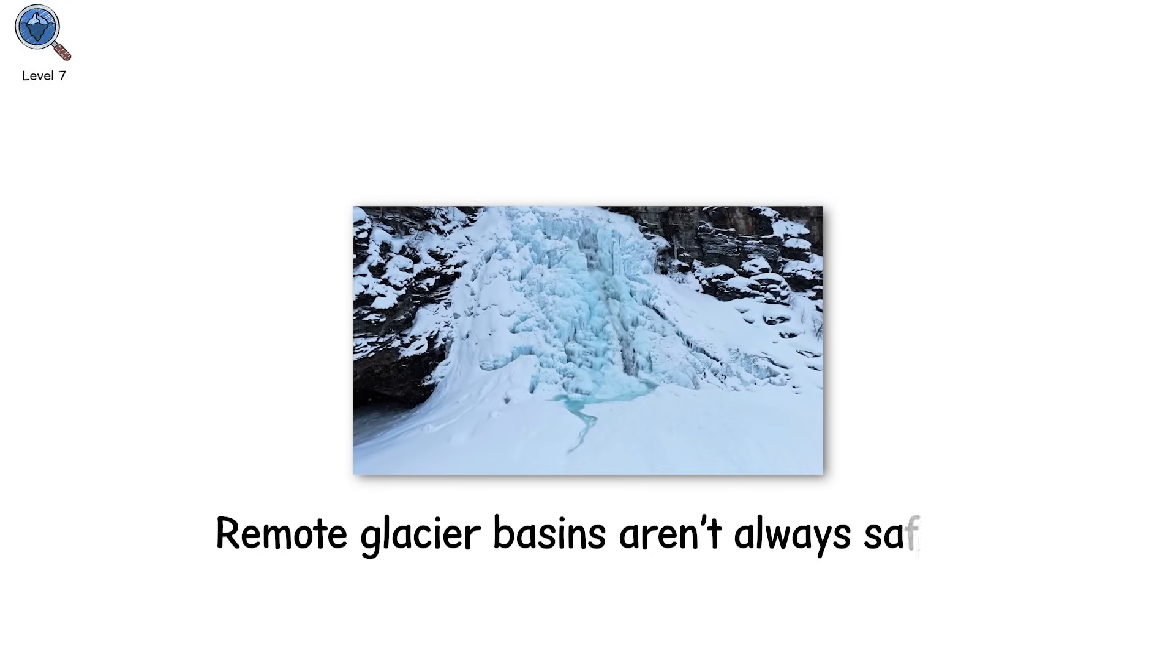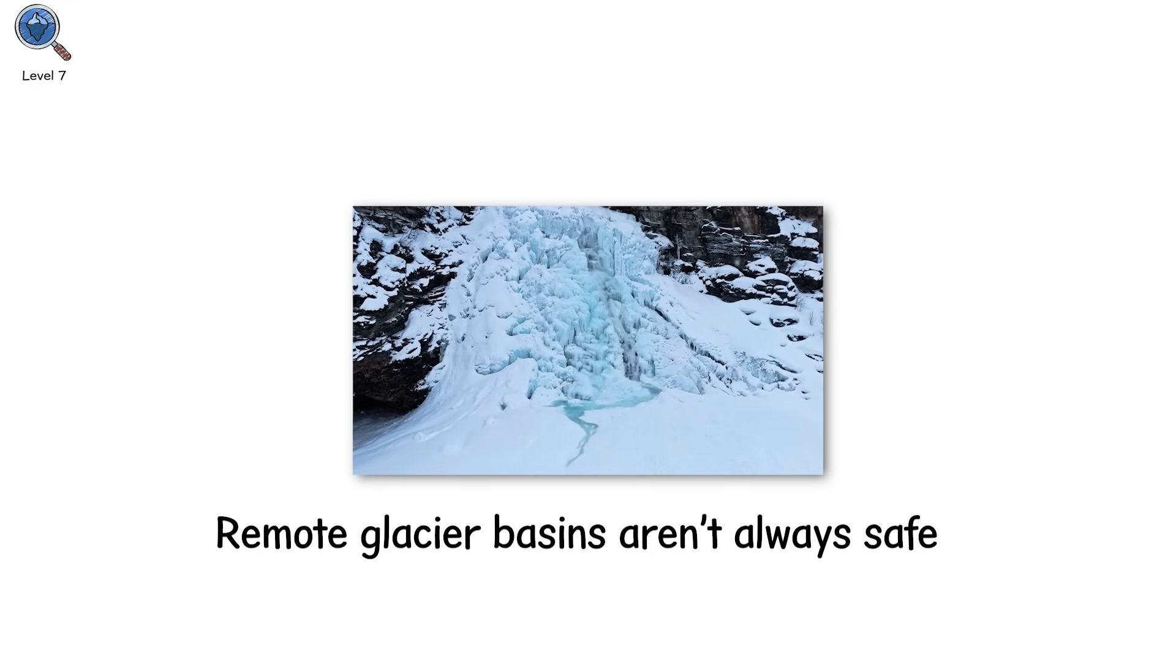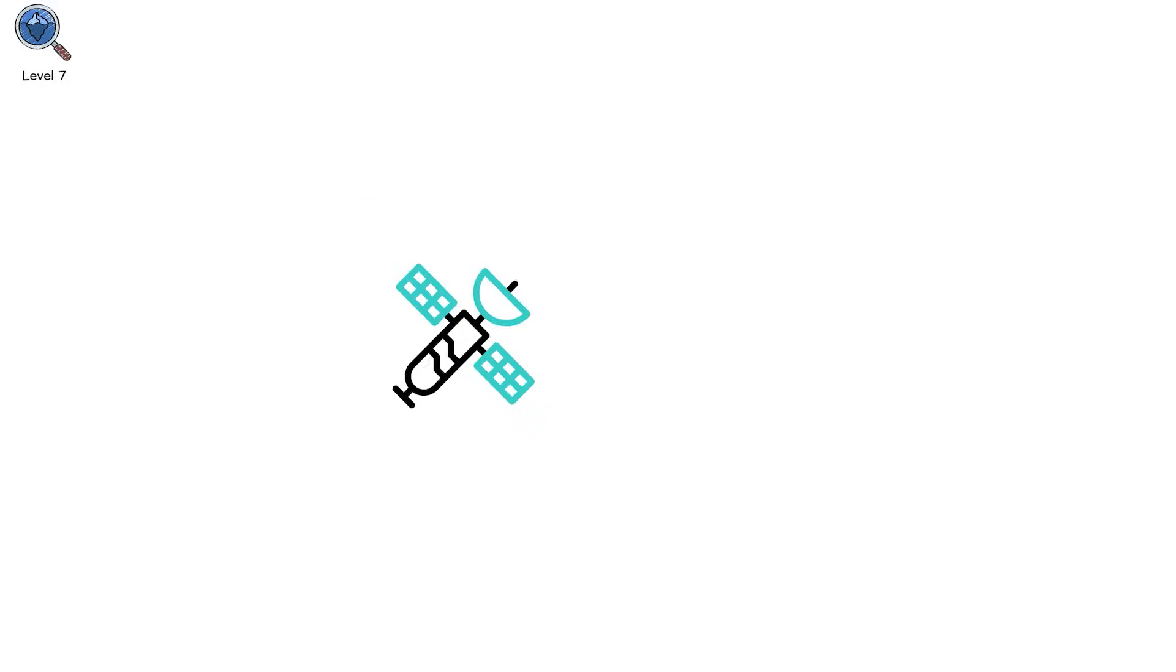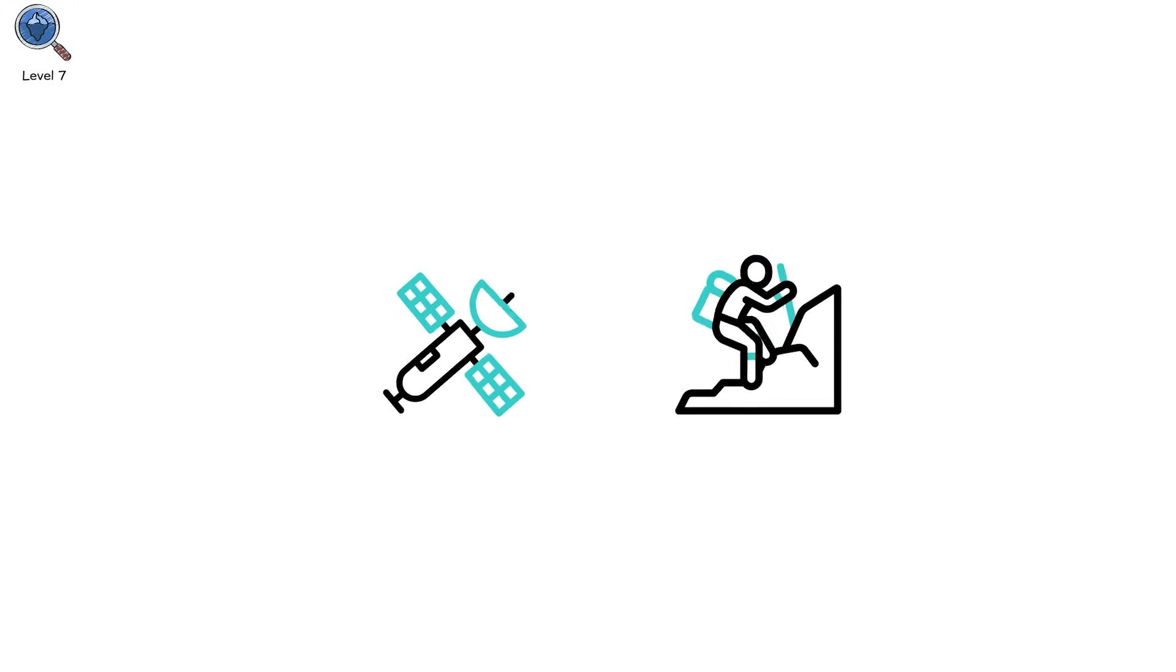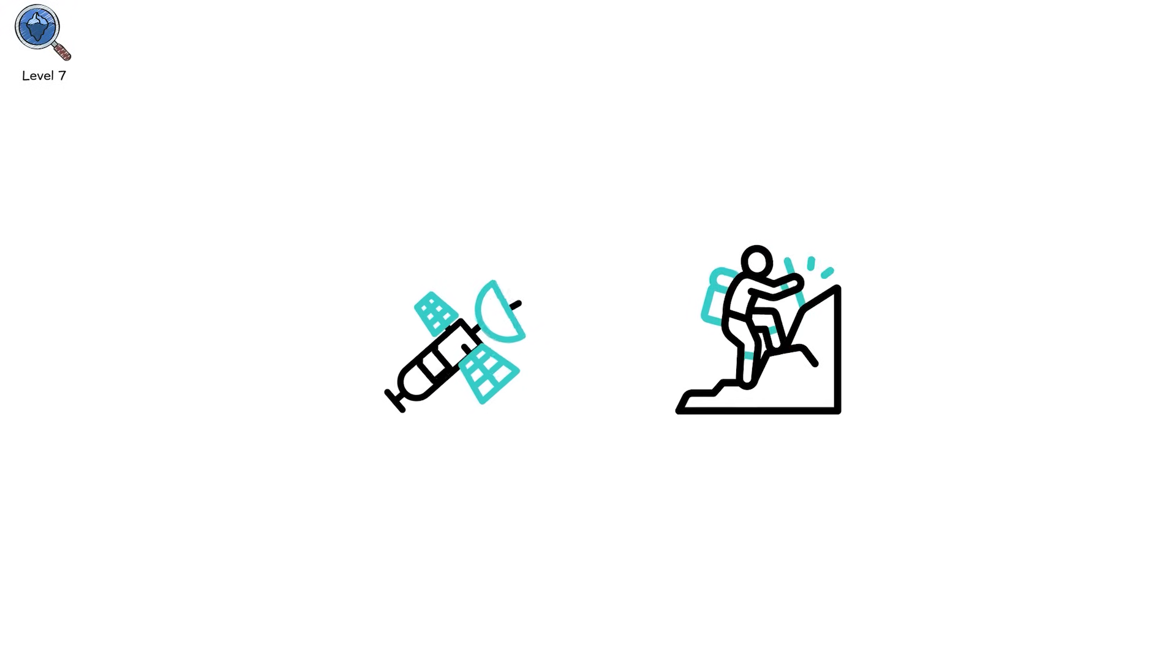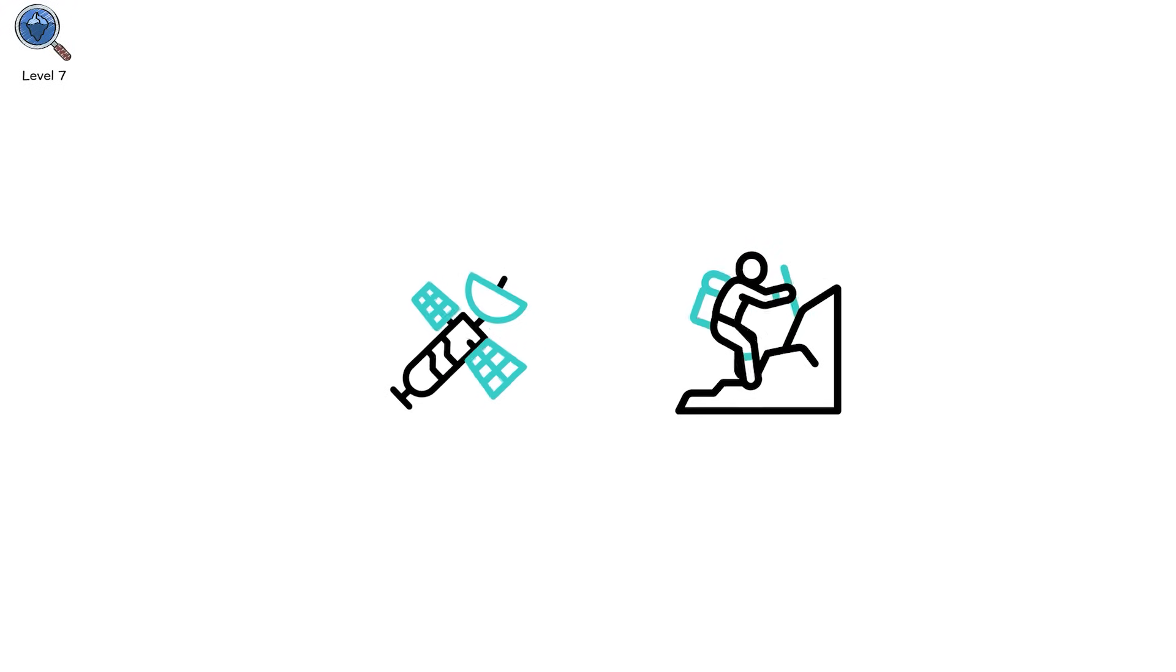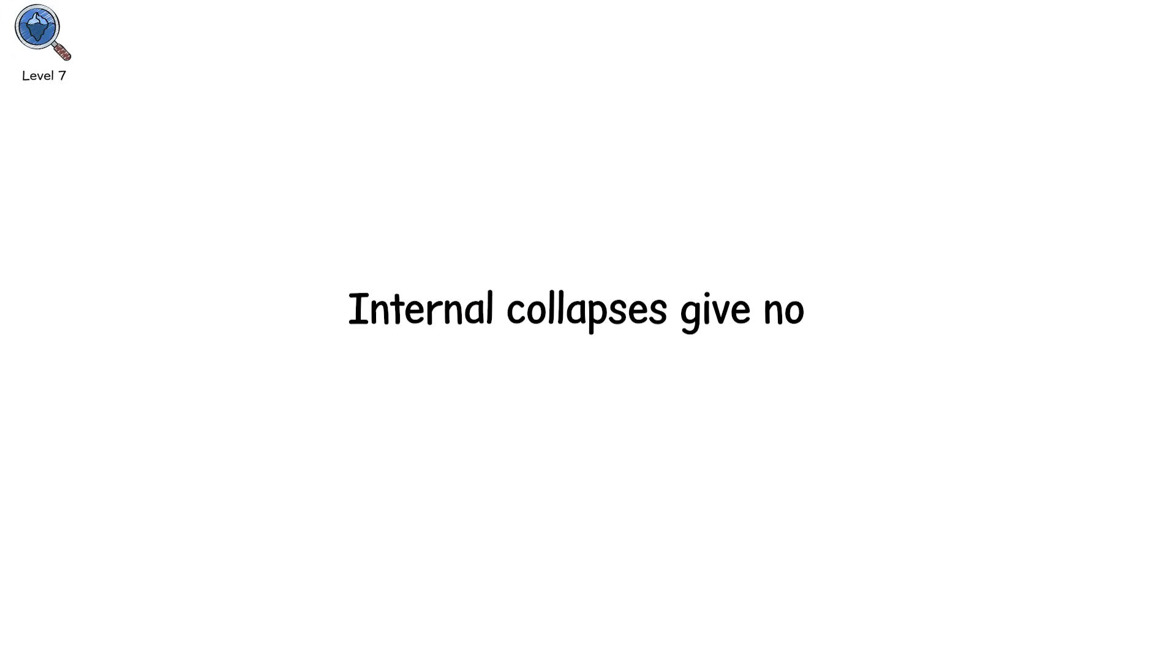Remote glacier basins aren't always safe. Use updated satellite imagery and slope stability models. When hiking or working near high-altitude ice fields, internal collapses give no warning signs from the surface.